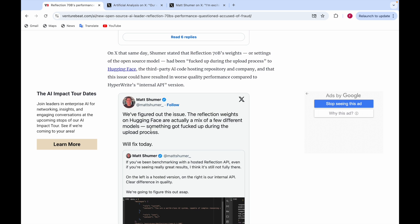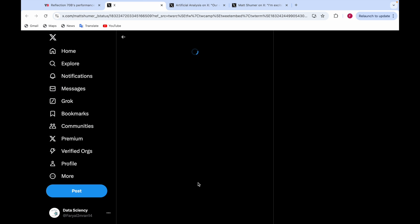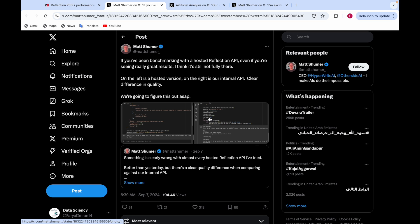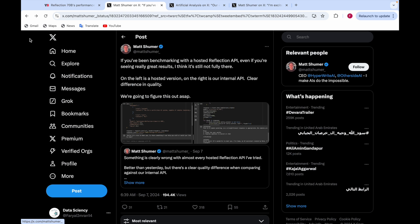Matt Schumer said they figured out the issue. The reflection weights for Reflection 70B on Hugging Face are actually a mix of a few different models. There was some mistake when they were uploading to Hugging Face. He said if you're benchmarking with the hosted Reflection API, even if you're seeing great results, it's not fully there. They said they're going to figure it out ASAP.